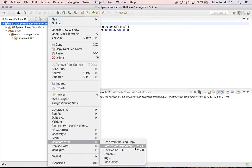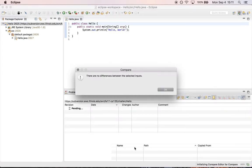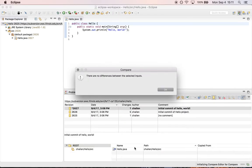So what I'm going to do is I'm going to say compare with the latest from my repository. So my question here is what's the differences between the version of the code in my repository and the version that I have locally. Okay and I run this and it's going to think for a minute and it's going to say there are no differences between the selected inputs.